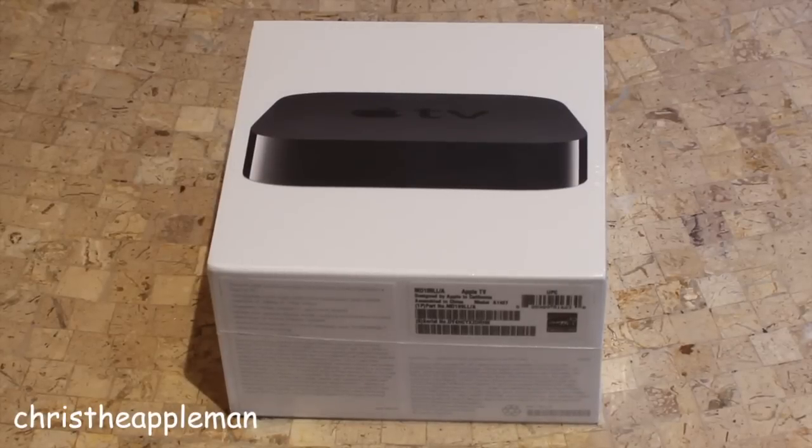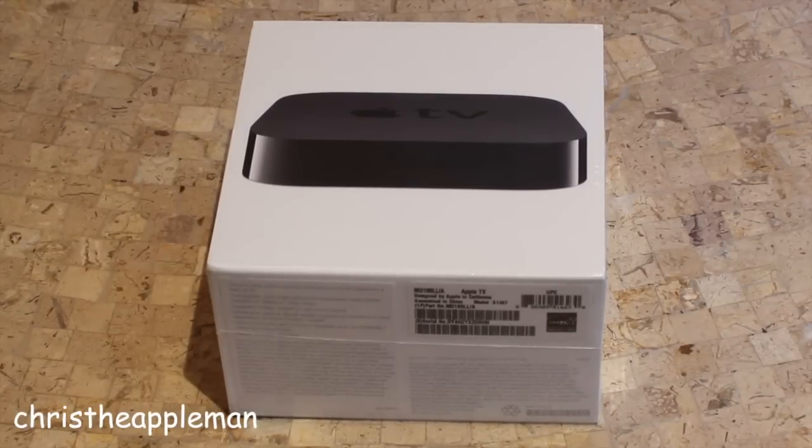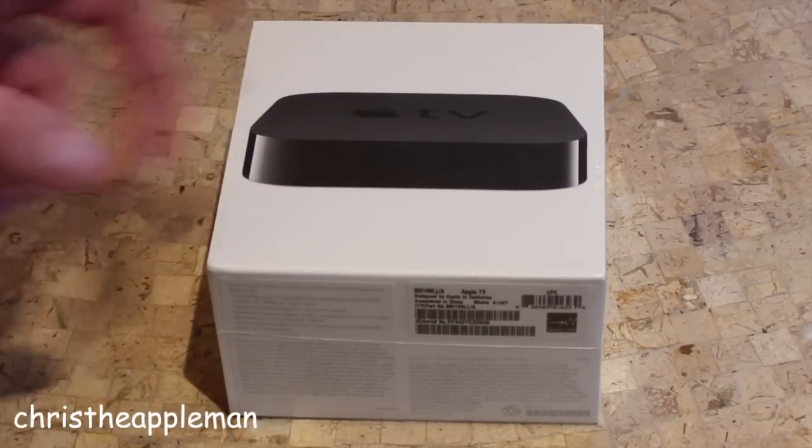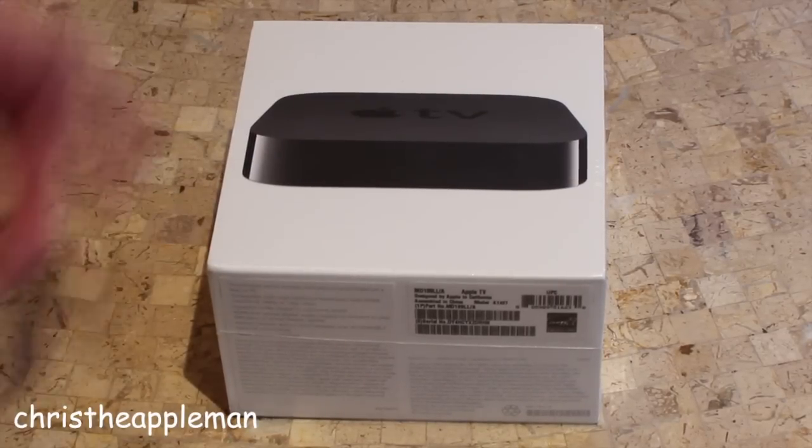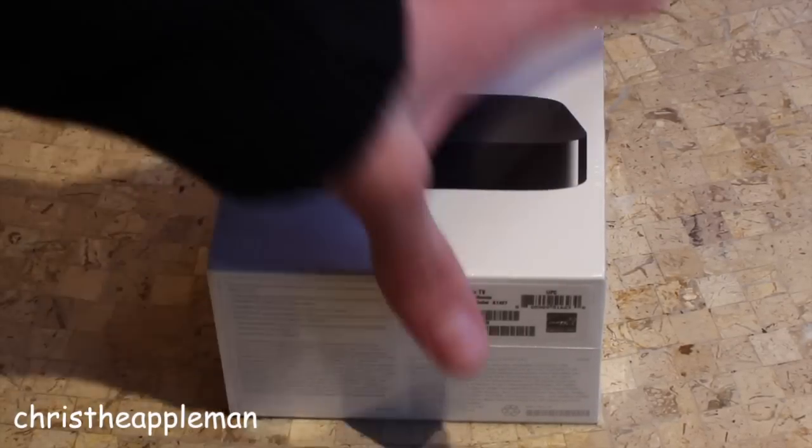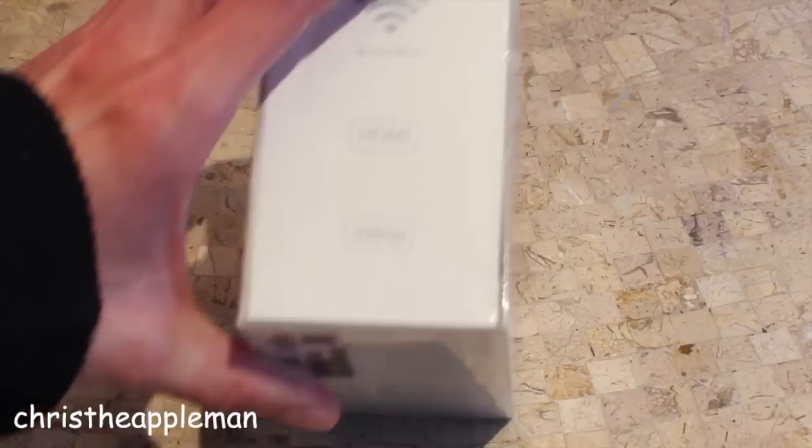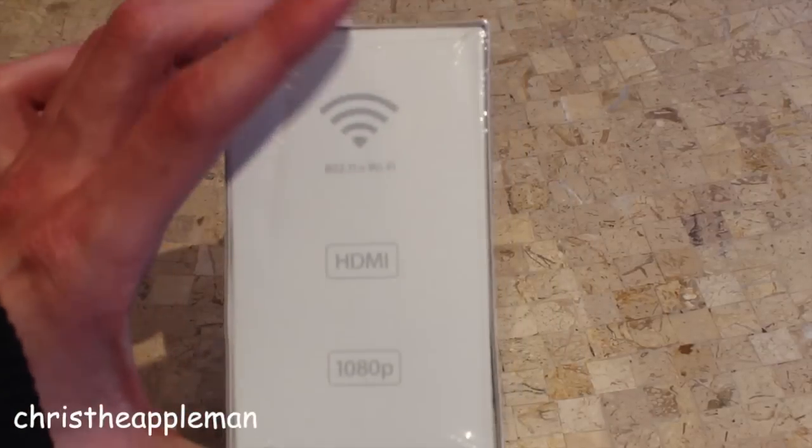How's it going guys? It's me Chris here and as you can see today I have for you an unboxing of the newest, latest and greatest Apple TV.